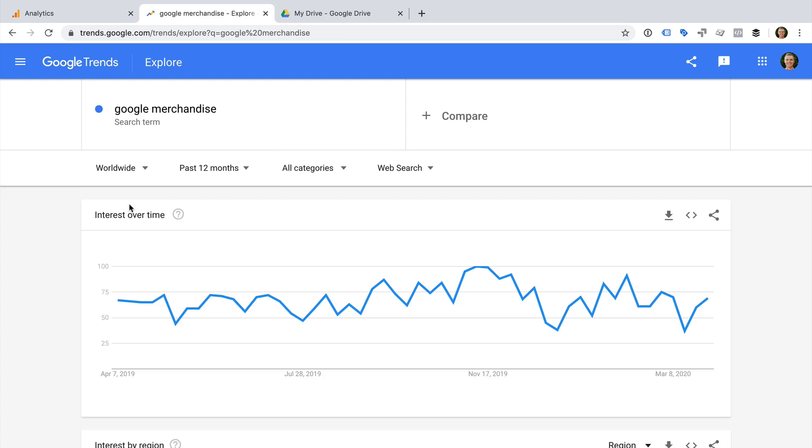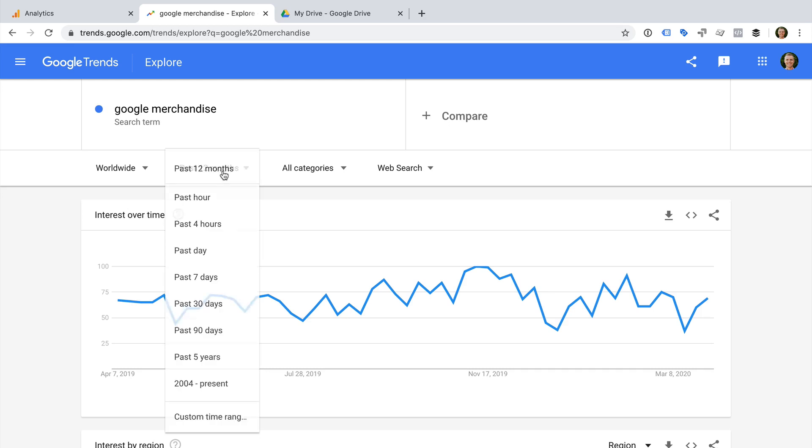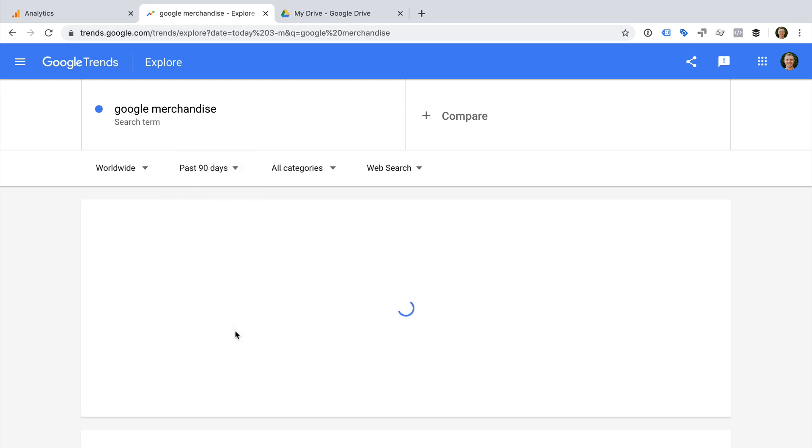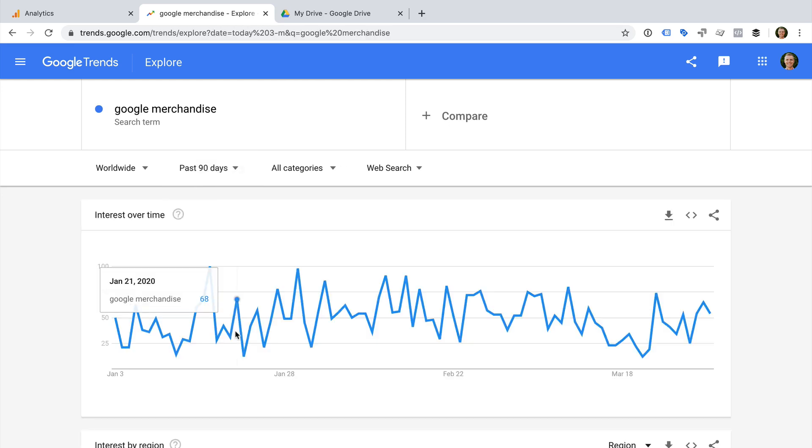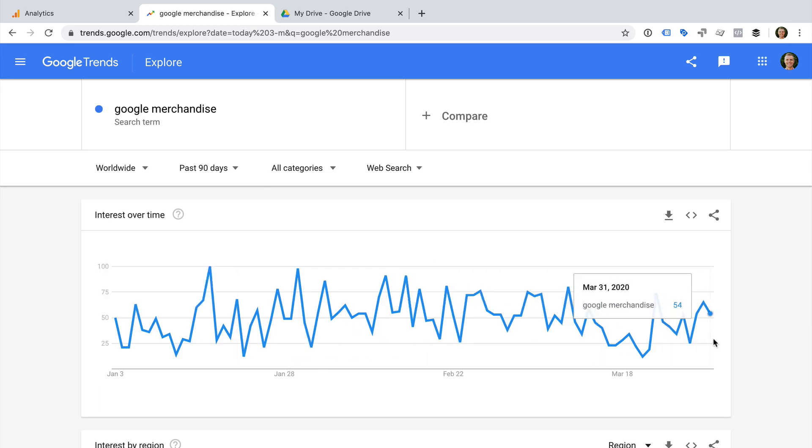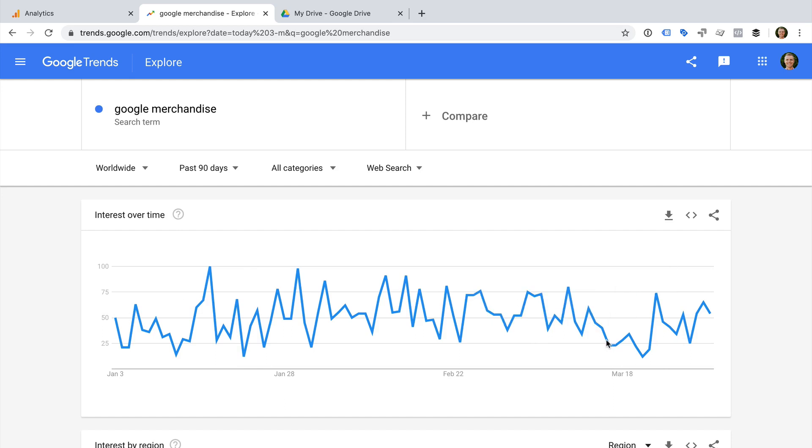And let's also change the date range. I'm going to select Past 12 months and change this to Past 90 days. We can see that it looks like there might be a decrease, but it's a little difficult to tell. I'm going to pull this data into Google Sheets to check. To do this, I'm going to click the download icon. Now I can head to Google Sheets.